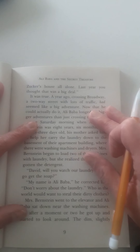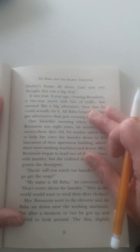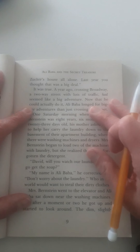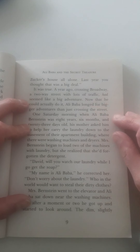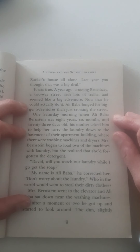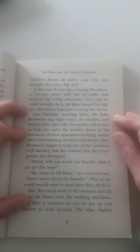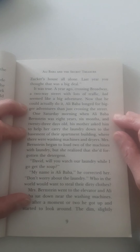"You can walk to Roger Zucker's house all alone. Last year you thought that was a big deal." It was true. A year ago, crossing Broadway — a two-way street with lots of traffic — had seemed like a big adventure. Now that he could actually do it, Alibaba longed for bigger adventures than just crossing the street.